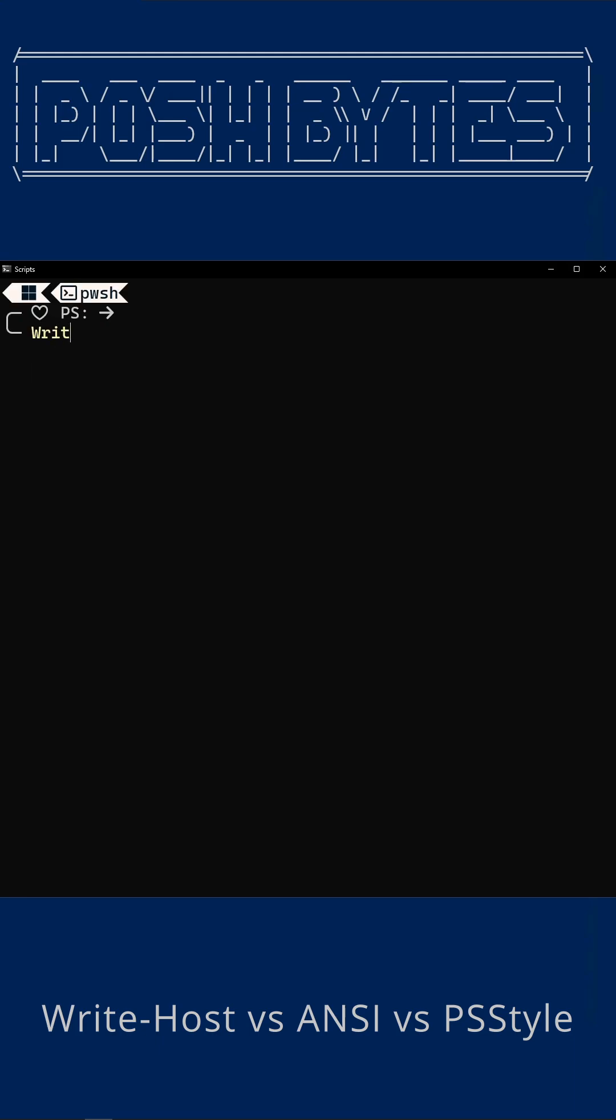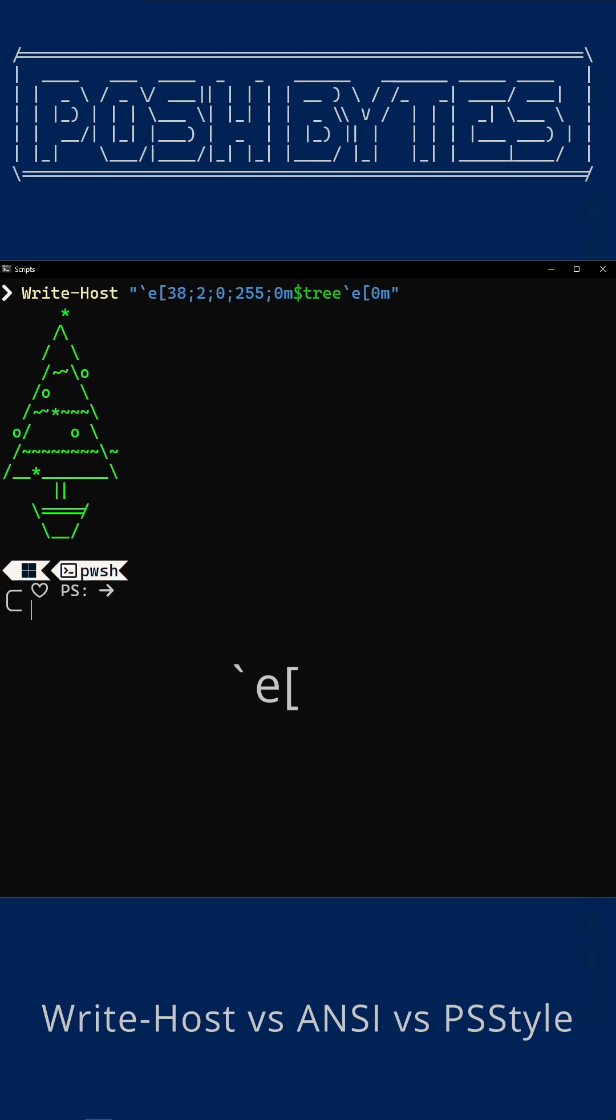Now we bring in the ANSI escape sequences. This is where you get true RGB color. And when I say true RGB, I mean it. The ANSI escape sequences let you enter the exact RGB numbers that you want to use. Now that may look like a crazy bunch of text, but here's what's actually happening.